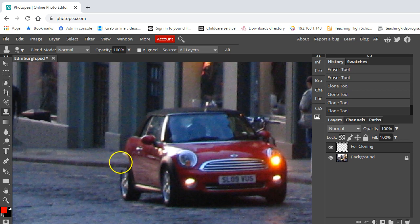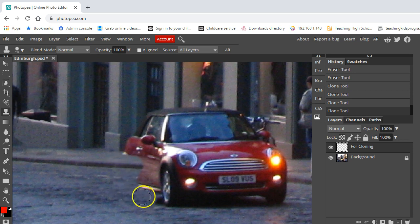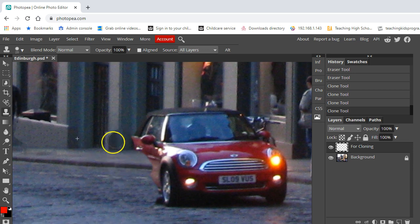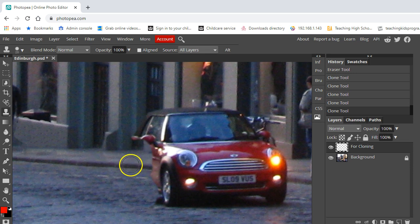And I'm going to use alt to grab a bit of the pavement over here, and then straight away I can start to rub out the car like that. Notice if I go over the bottom of these pillars, that's not so great.